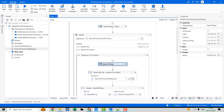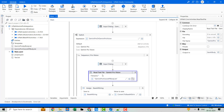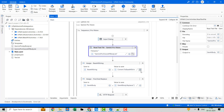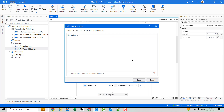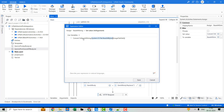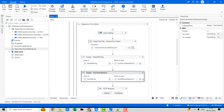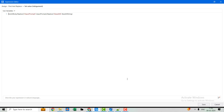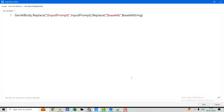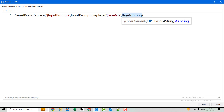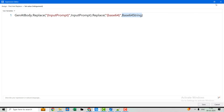Let me open the sequence. As usual, I've used an input dialog where we provide our prompt, then a Read Text File activity to read the API body. Then I convert the image file into a base64 string — first reading the bytes from the image, then converting those bytes into a base64 string. This method helps us convert an image to base64. We then replace the hard-coded 'input prompt' keyword with the value from the input dialog, and replace the 'base64' keyword with the actual base64 string.